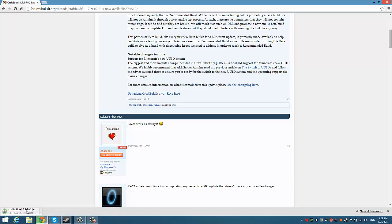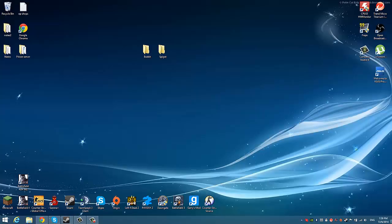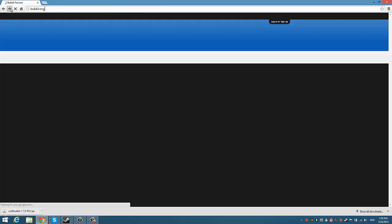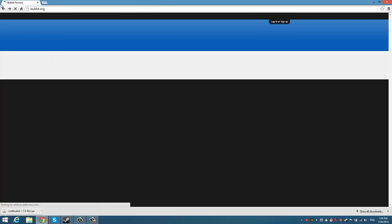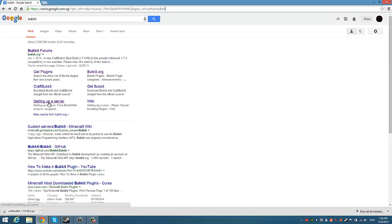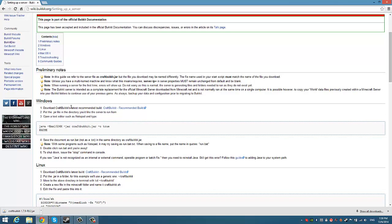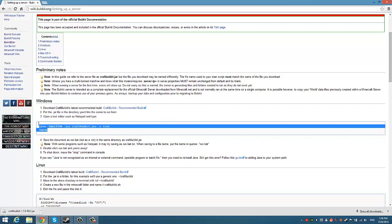Download this. Once it's done, drag it out here. Next what you're going to do is go back to the wiki. Just go to Google again, type in Bukkit and here 'setting up server' — this will be in the description as well. Scroll down until you find this thing. Find the Windows section and then just copy this.